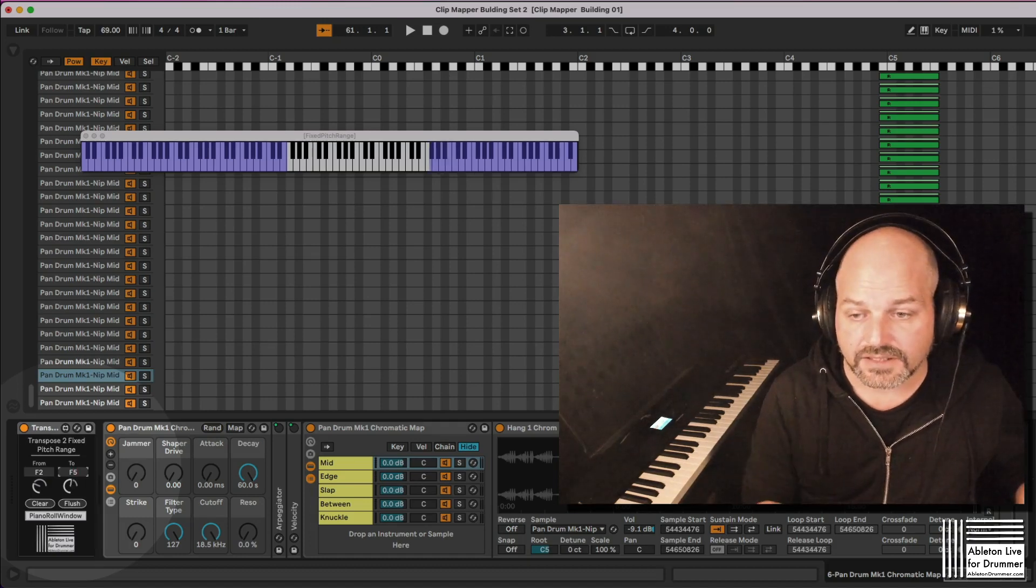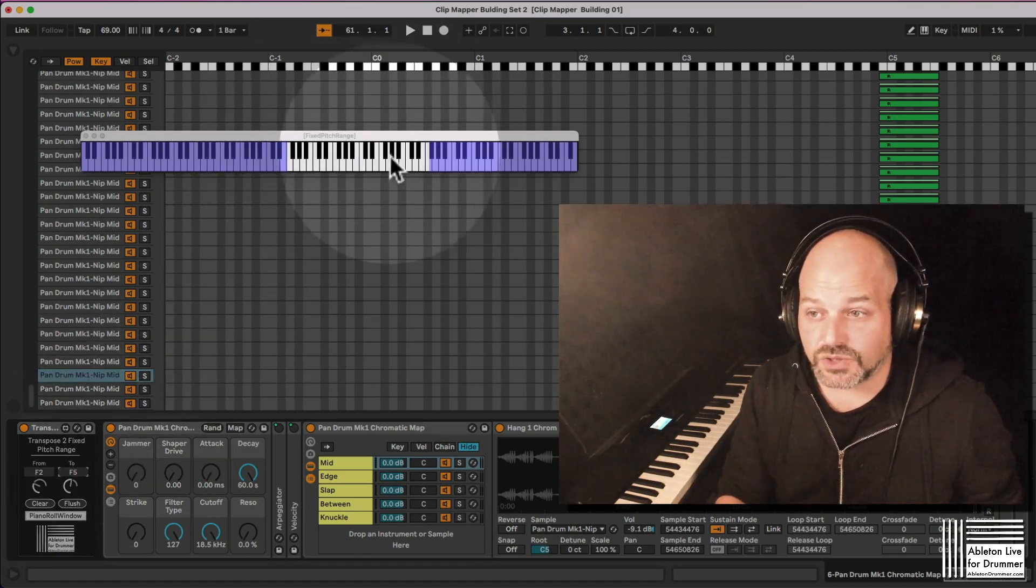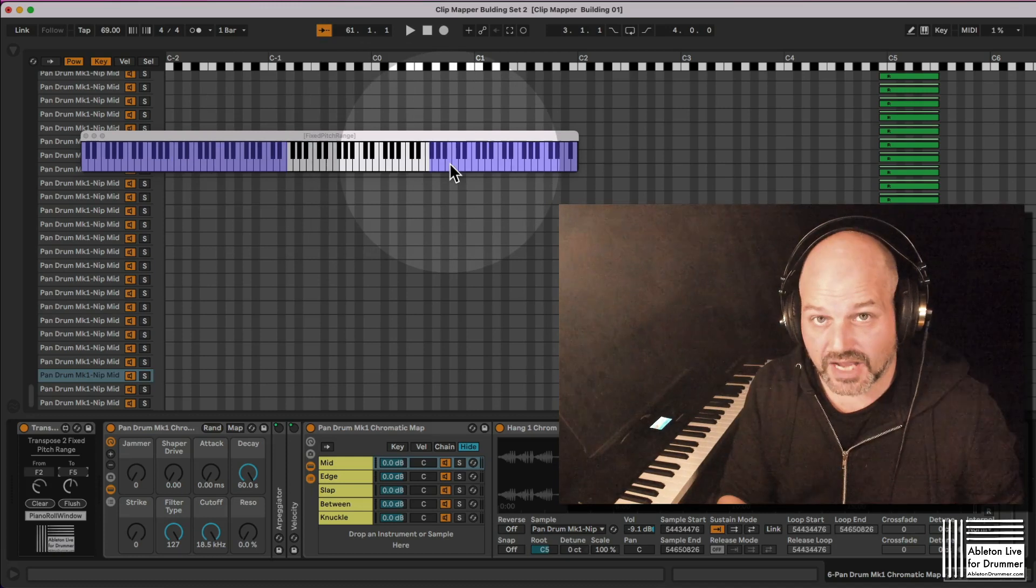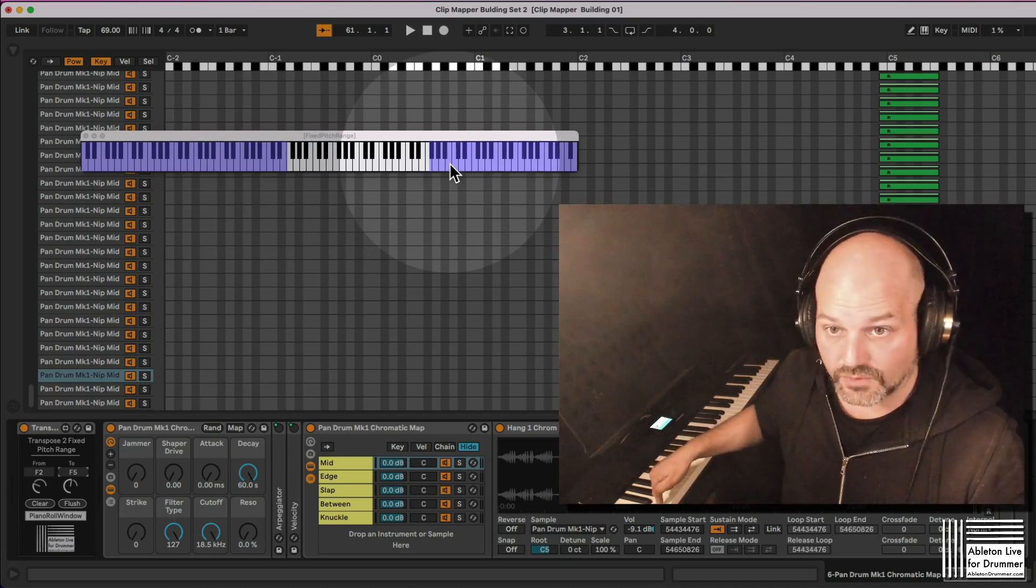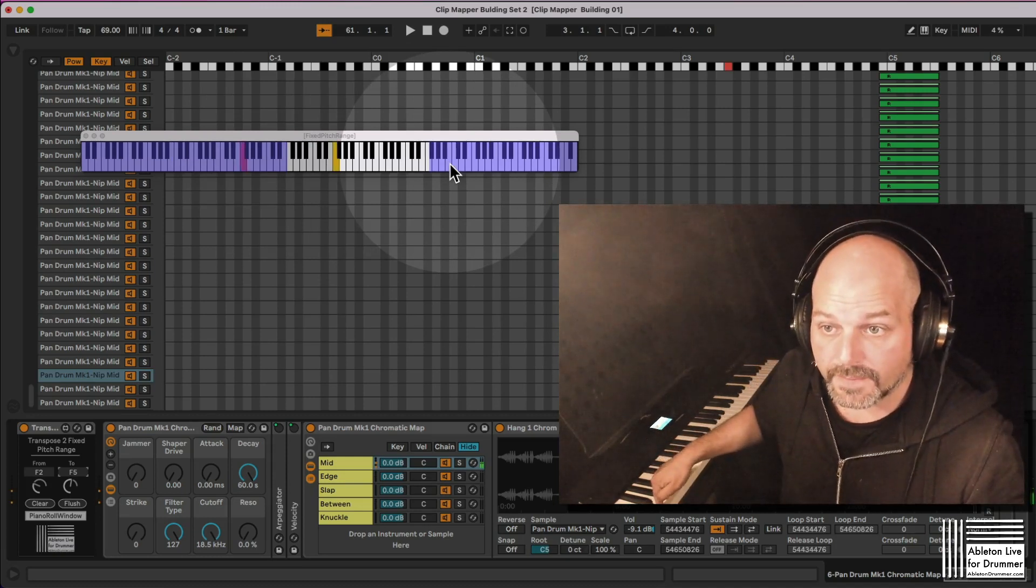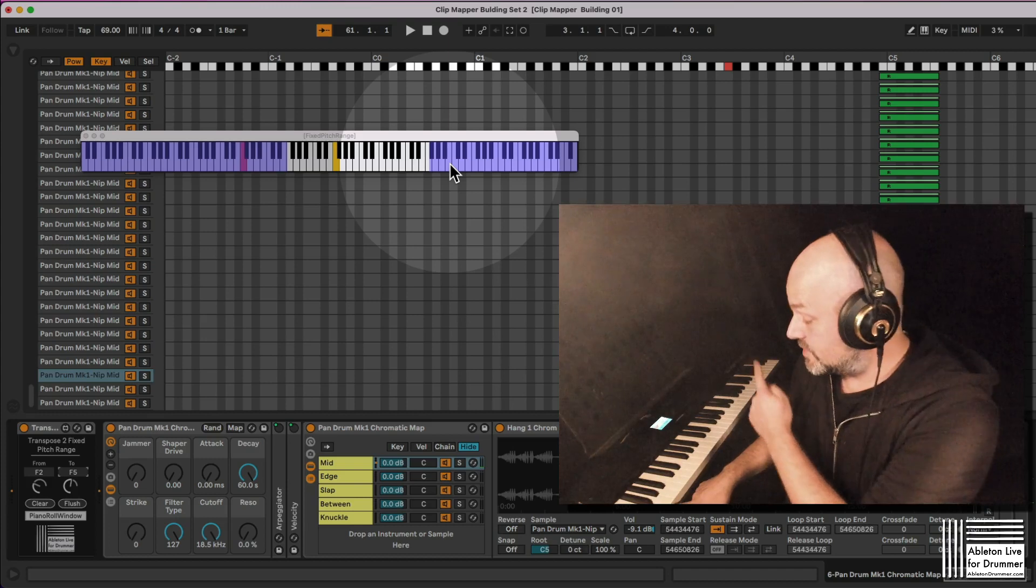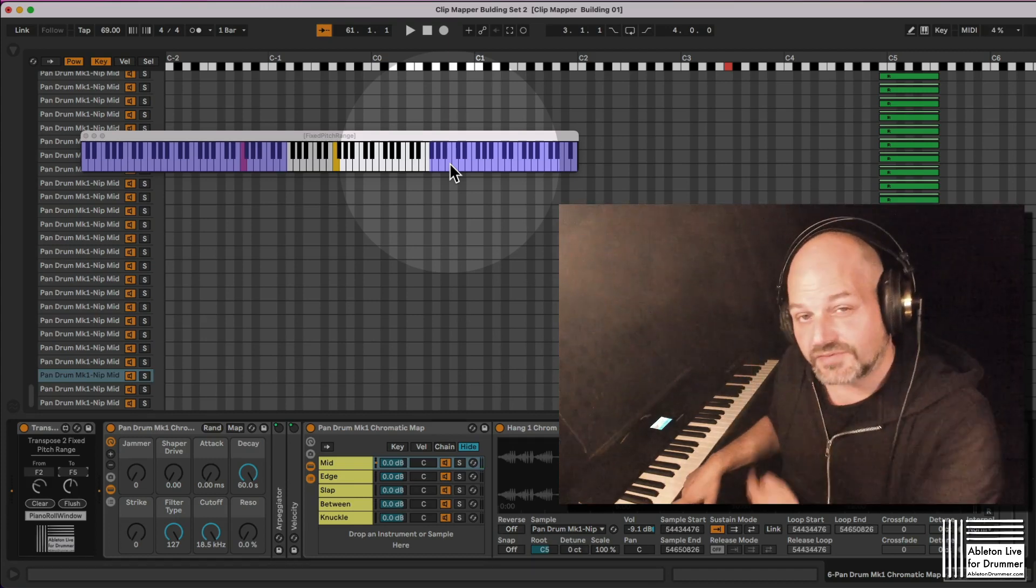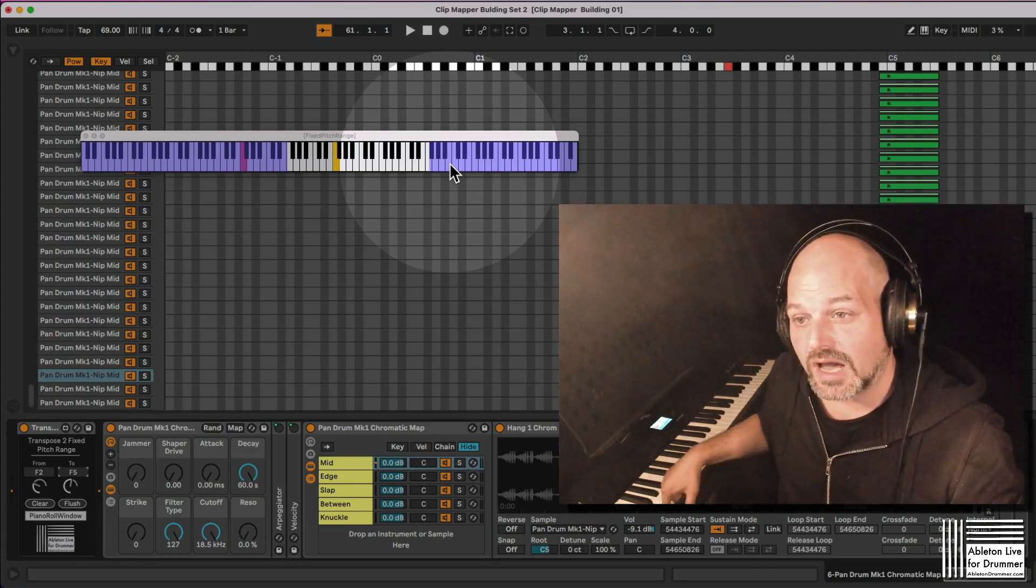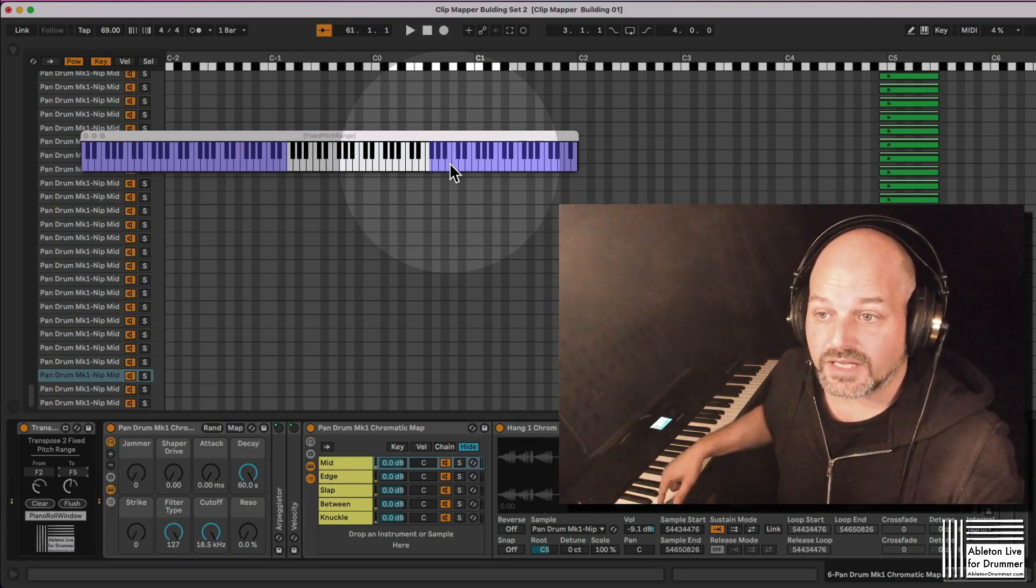It will be set to this range, and if I play a note below that range, it will be transposed to the next available note in the range, F2 here.